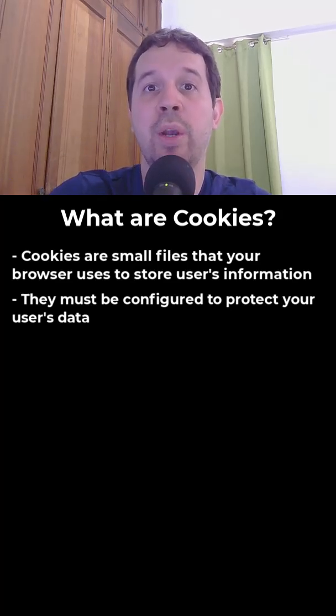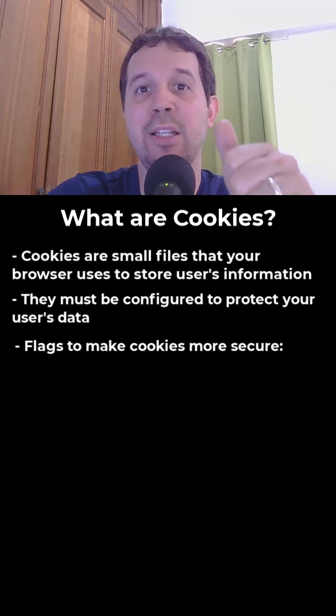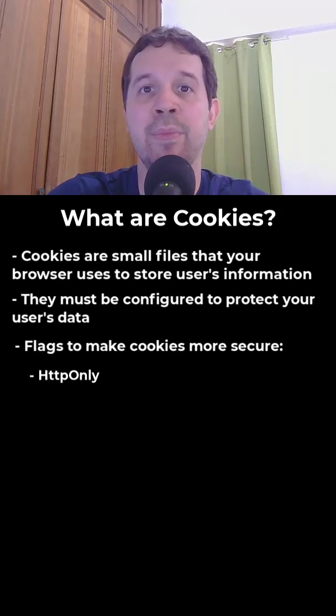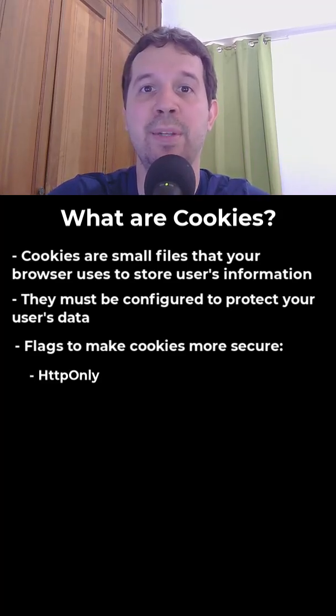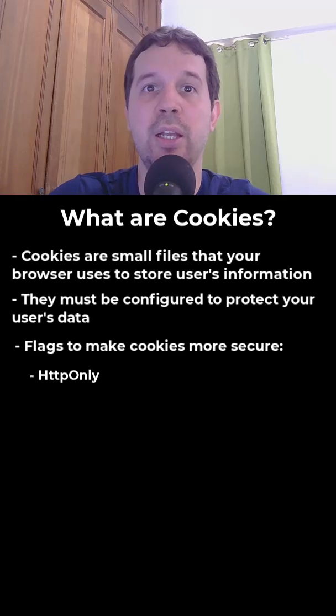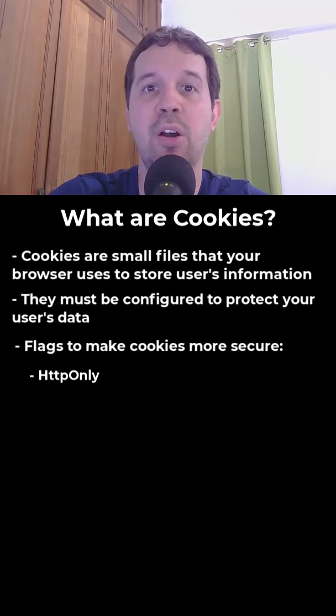To make them more secure, we can apply the following settings. HTTP only. With that configuration, we can make the cookie inaccessible from JavaScript code. This means that we reduce the risk of an XSS attack.